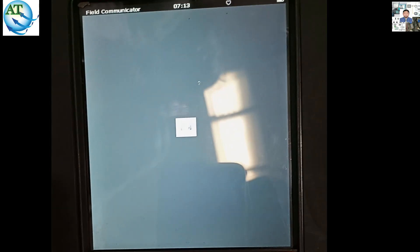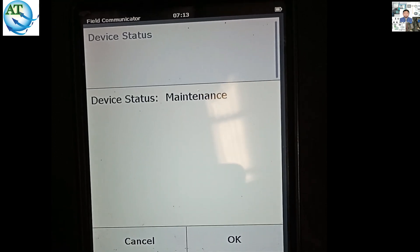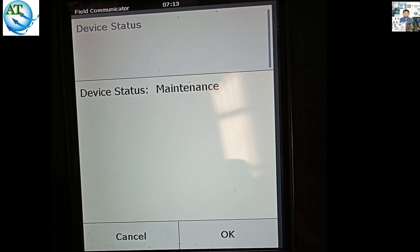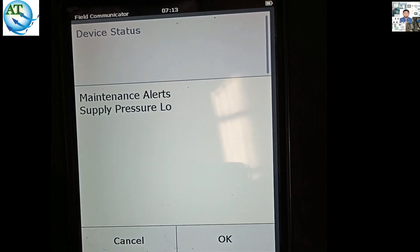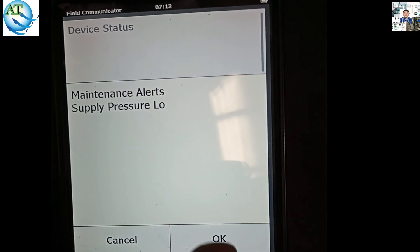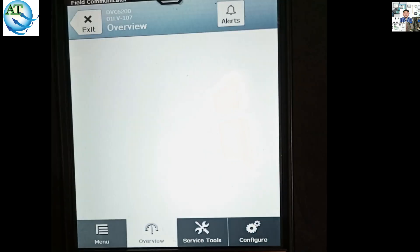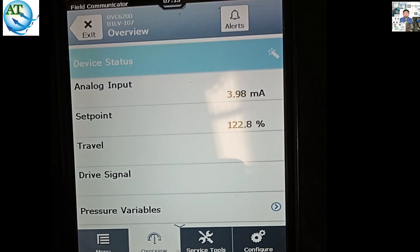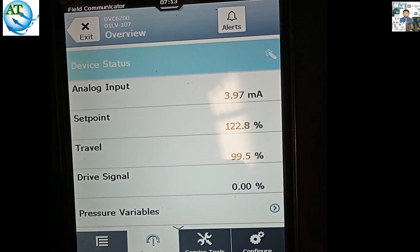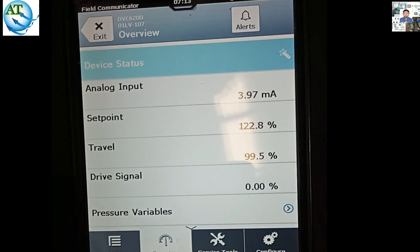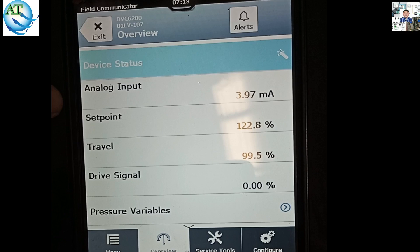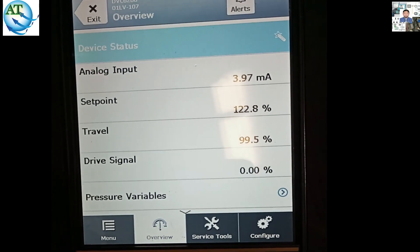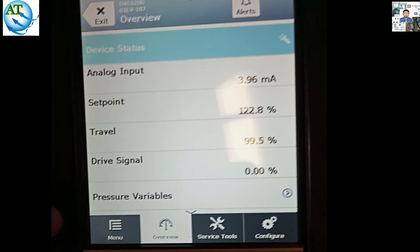We show the device status — present device status. You can see the present status, which is device maintenance mode. Press OK, then you can see — maintenance mode is showing that the supply air size is low. That means you have to increase the supply air size. You can also see the input is 3.94 milliampere and the travel is at 99.25%. That means the valve is to close. So it is showing 99.25% travel.